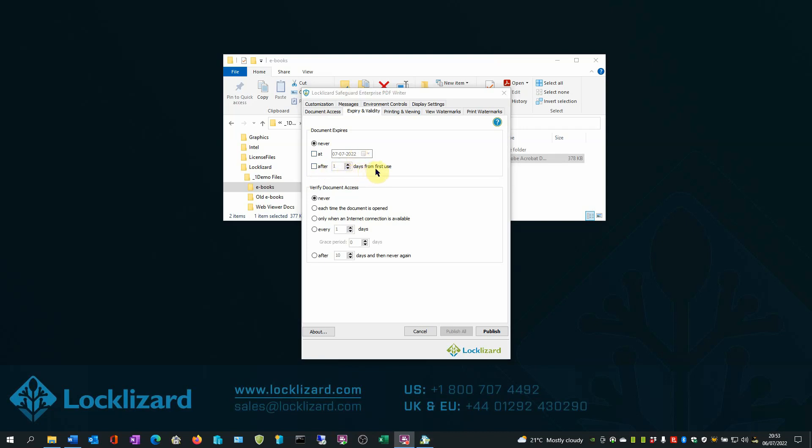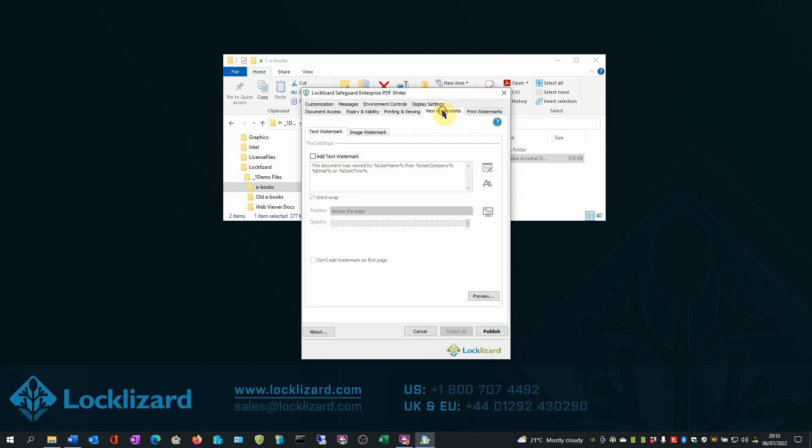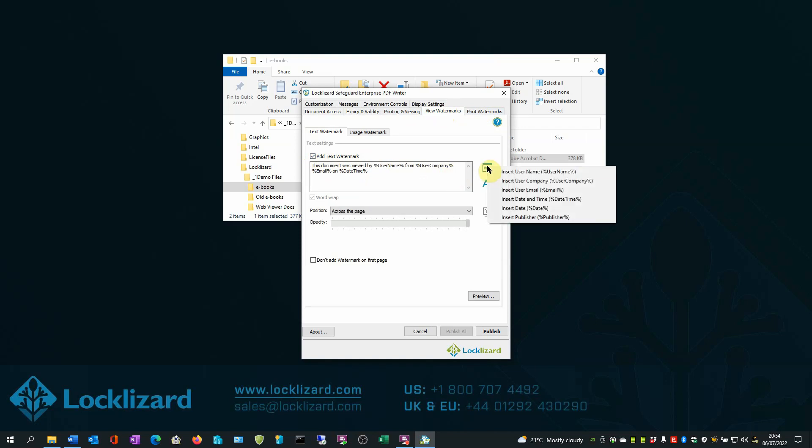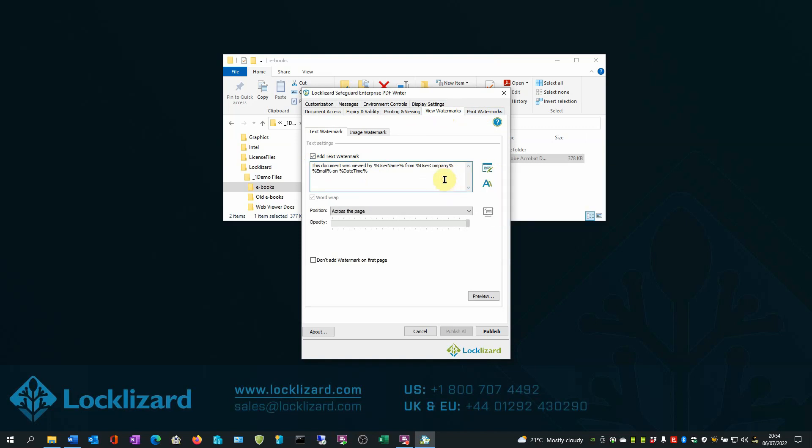In the View Watermarks and Print Watermarks tabs, you can add permanent and dynamic watermarks to viewed and printed pages. Dynamic variables - date, time, username, company name, email address - are replaced with actual user and system data when the ebook content is displayed and or printed.